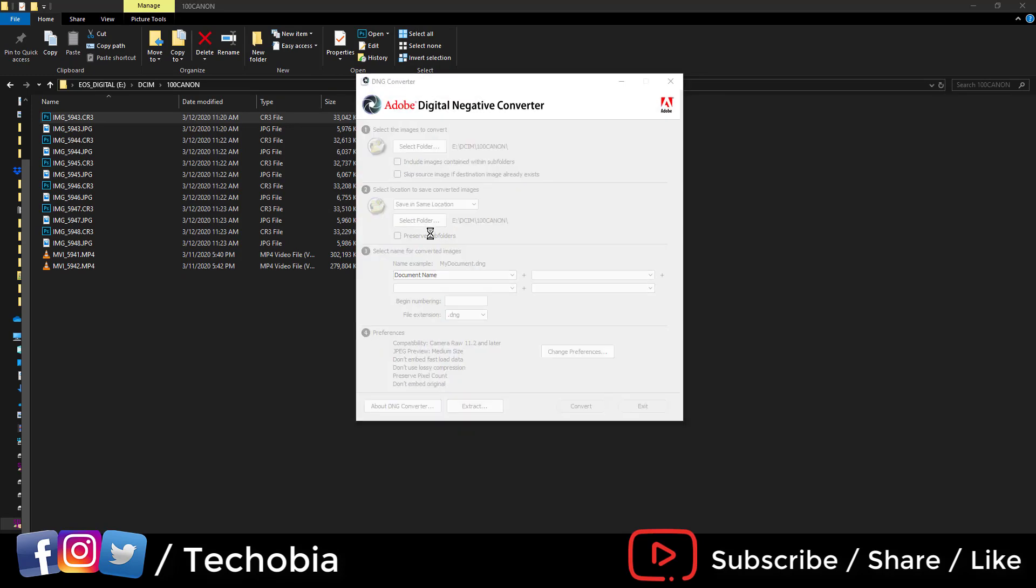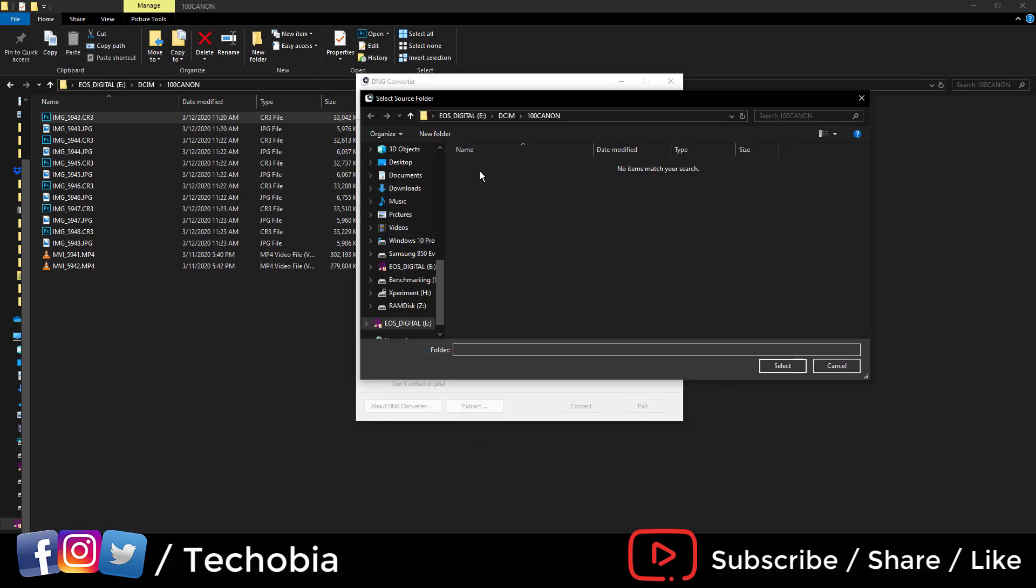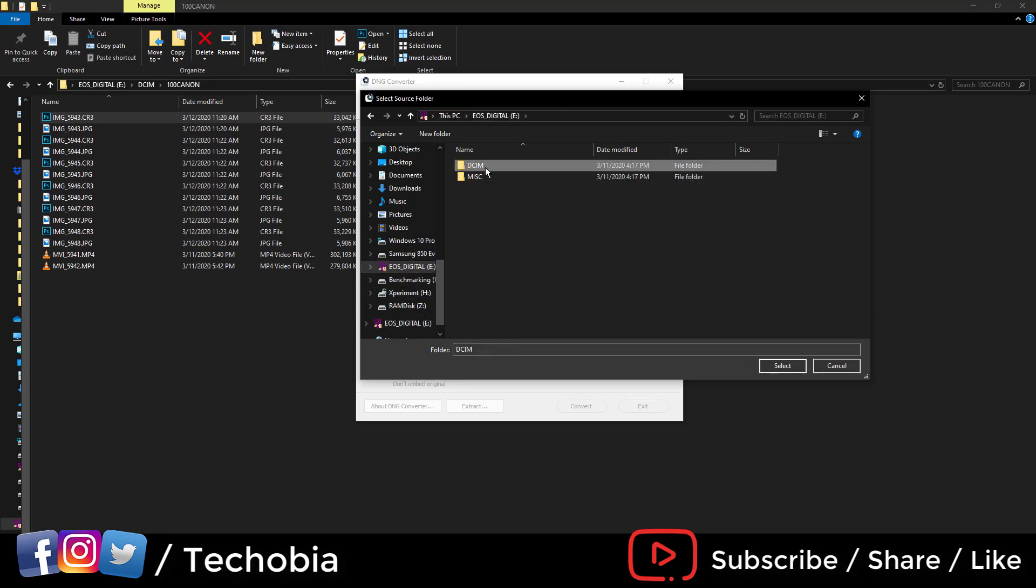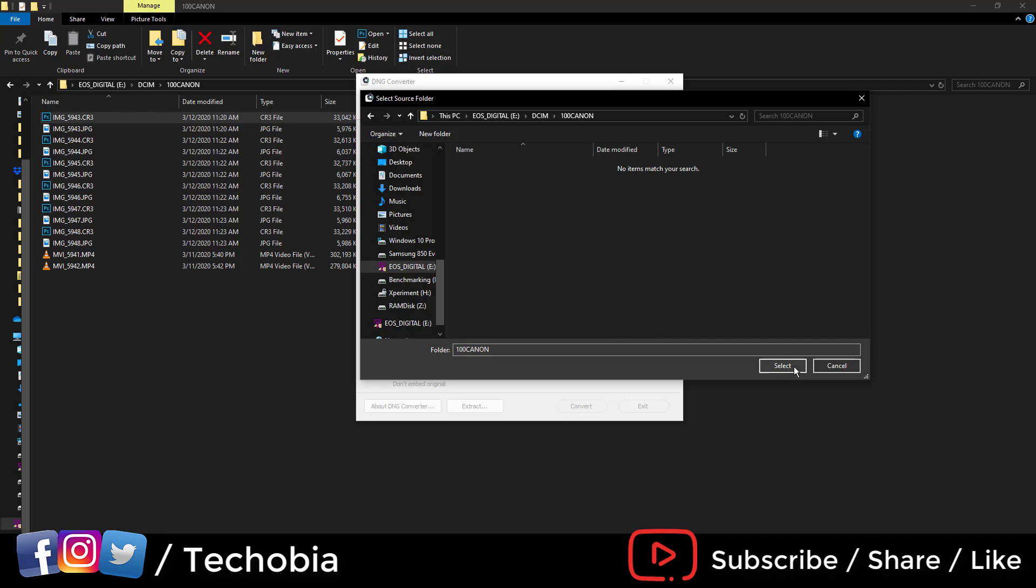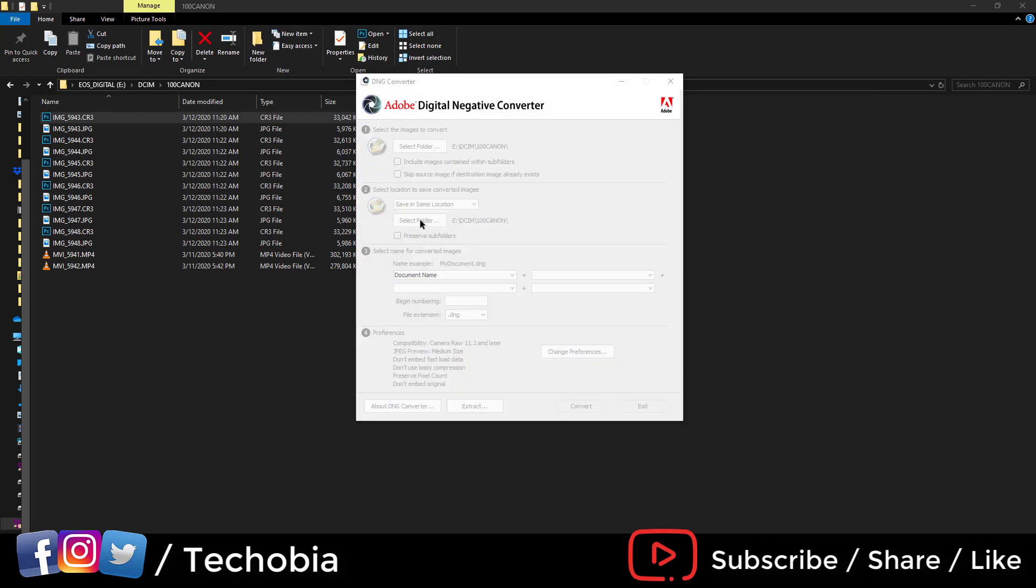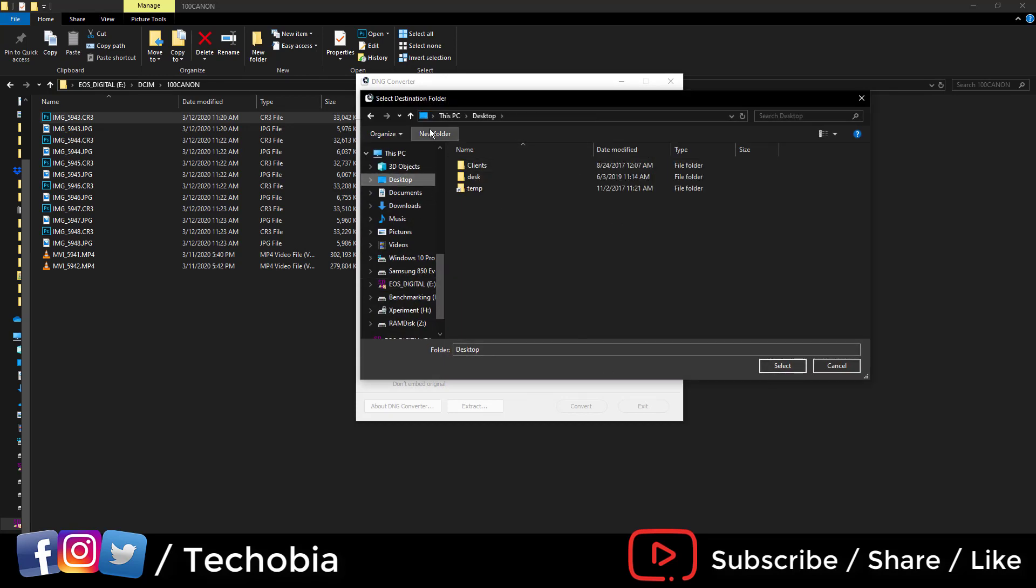I have to select the folder. I'm inside the same folder and it's asking me to set the location. I can select a folder on the desktop. I'm creating a new folder named 'DNG files.'